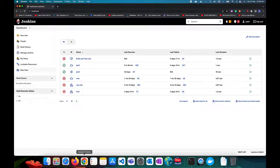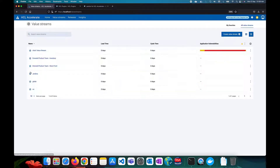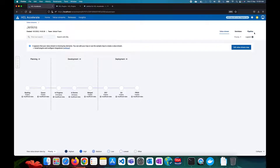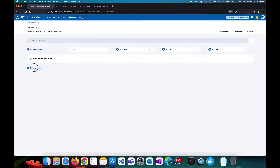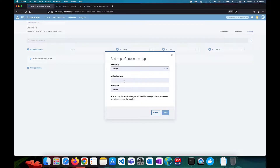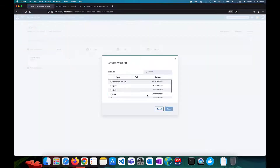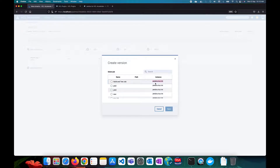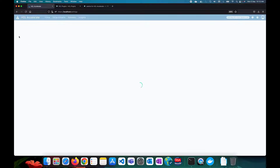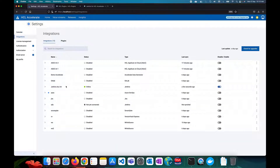Once saved, go to your HCL Accelerate value stream. Create a new value stream — I've already created one with a pipeline. You can add an application and name it, for example 'Jenkins App 1'. You will then see all the Jenkins jobs available from your Jenkins instance, listed here under the instance named 'Jenkins Accelerate Instance'.